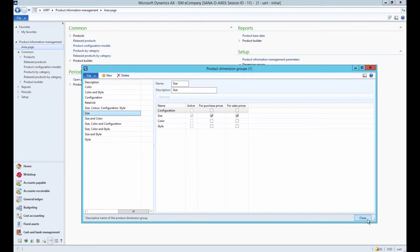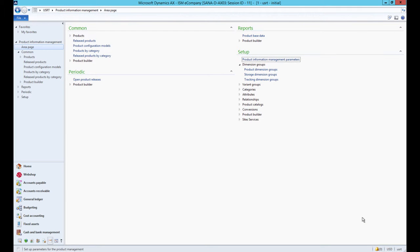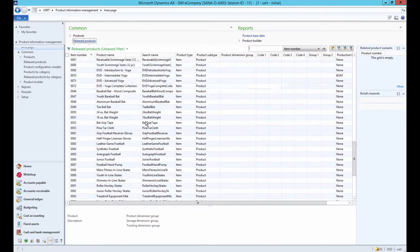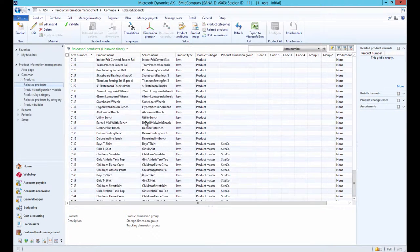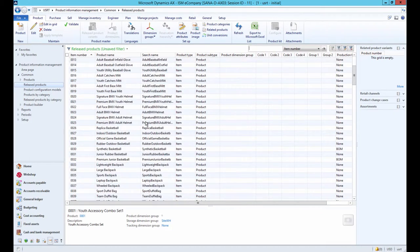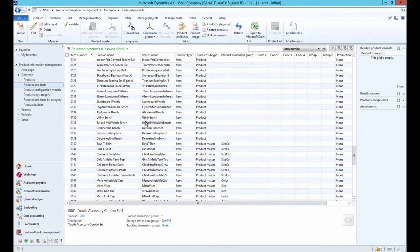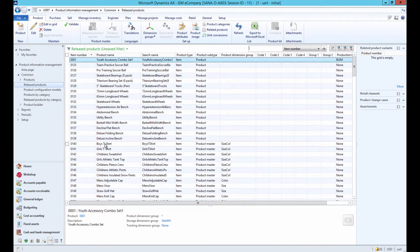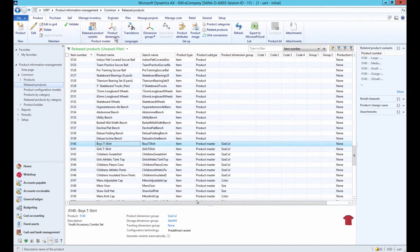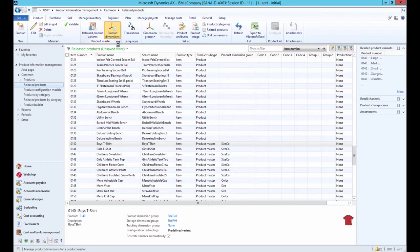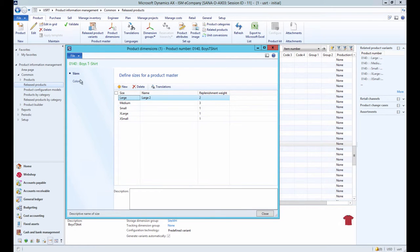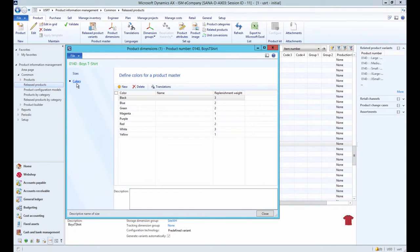When you create a product with variants, you need to select the product dimension group. When a product of the product master subtype and with the product dimension group is created, you need to add product dimensions to the product. On the left, you can see active product dimensions from the product dimensions group associated with this product.